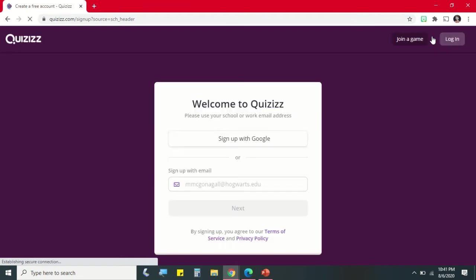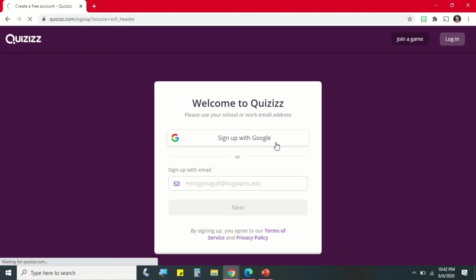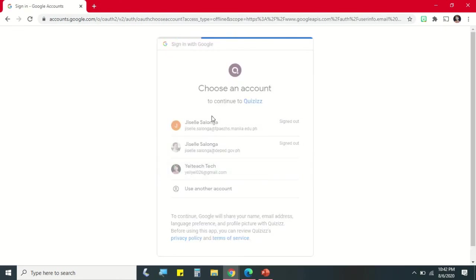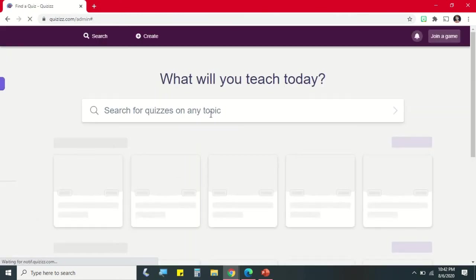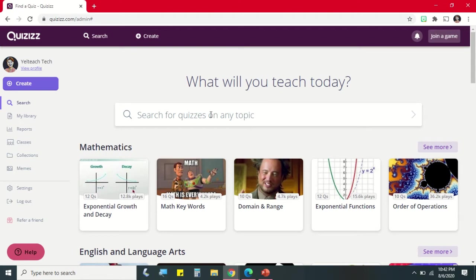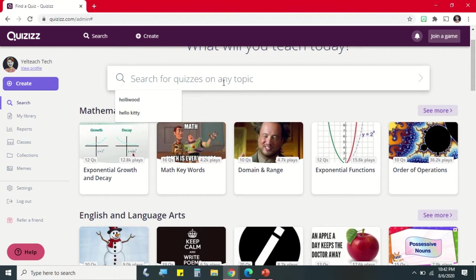You can sign up using your Google account and then automatically you'll be signed in to Quizizz. So this is the interface of Quizizz and we have this search engine where you can search any topic for existing quizzes.